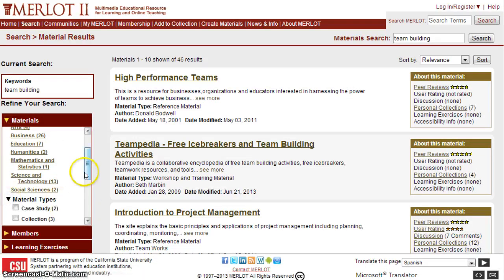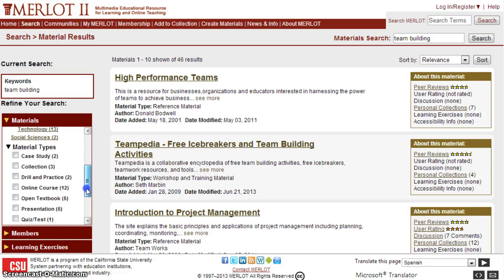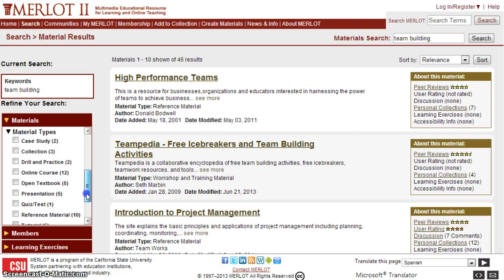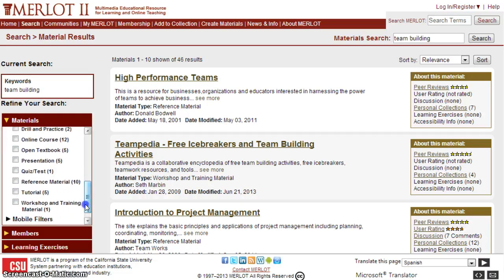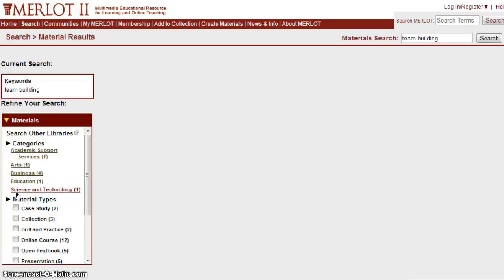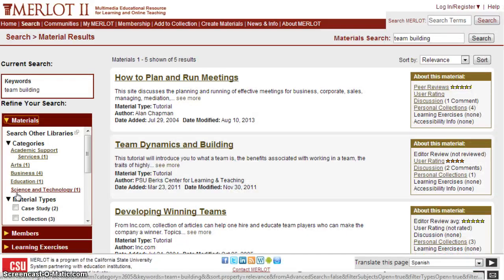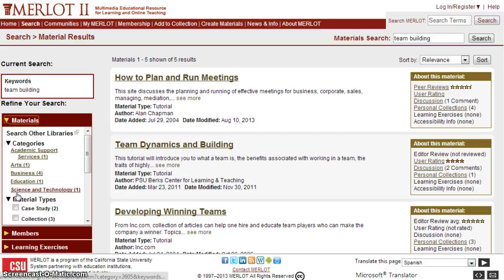I can refine by categories, but in this case I'm going to go down to material types. I'm looking for interactive materials — drill and practice could be an option, but tutorials will most likely be a good option. I'll select that and it will further refine and update the results, going from 46 down to just 5, which is very easy to browse.